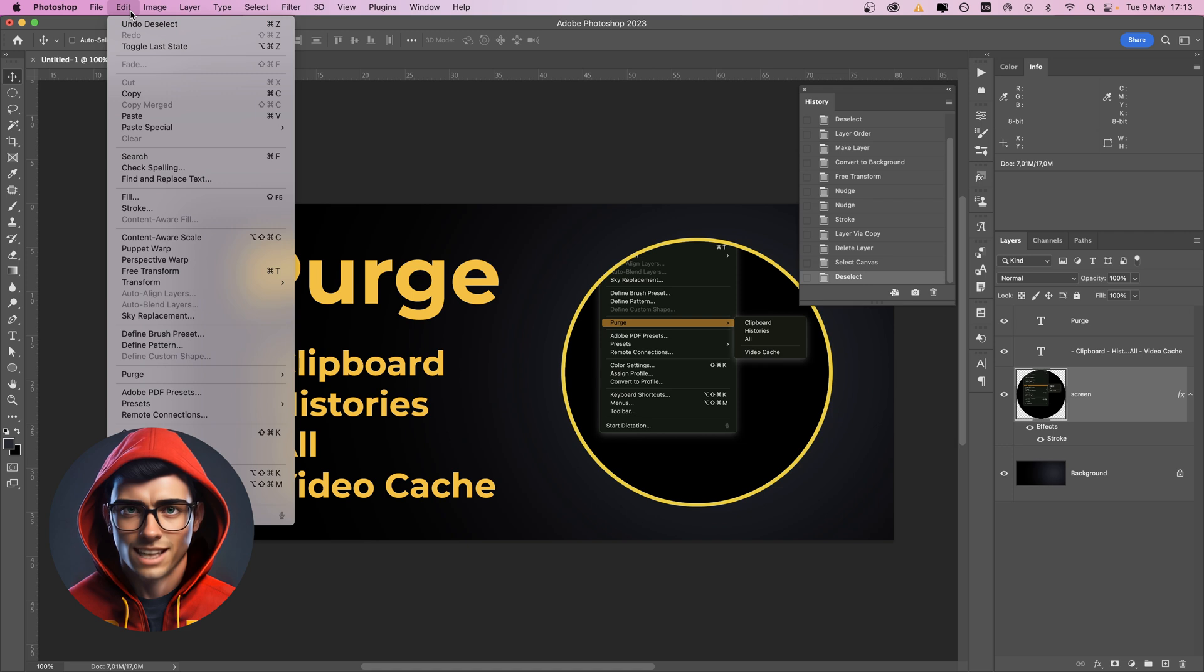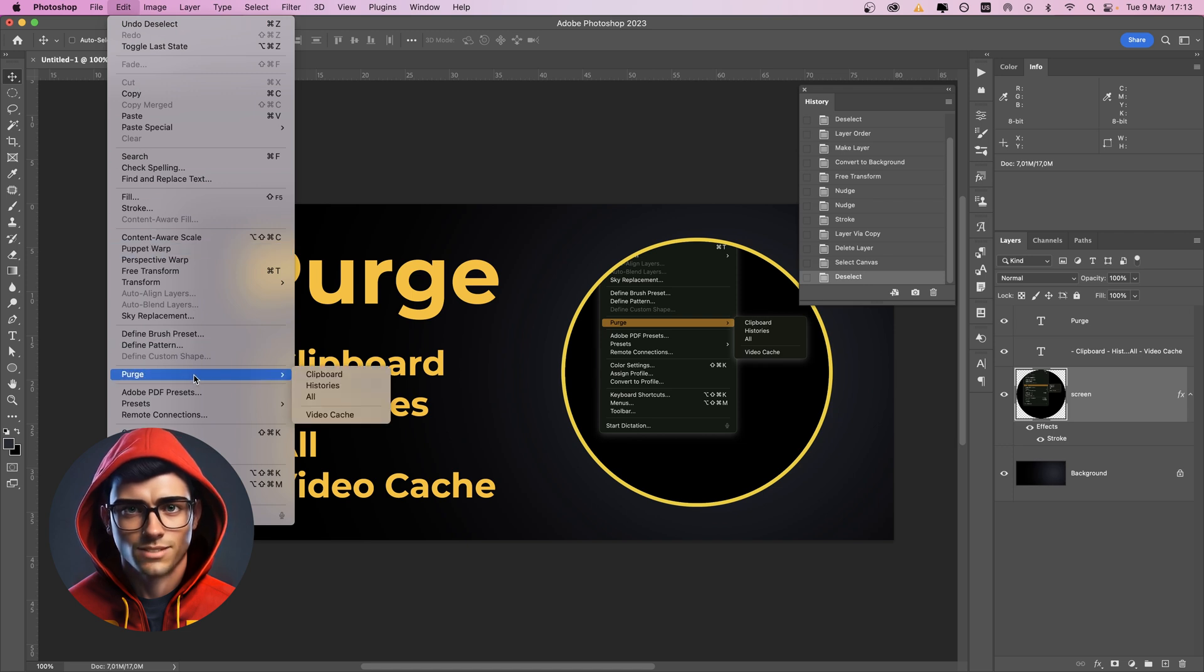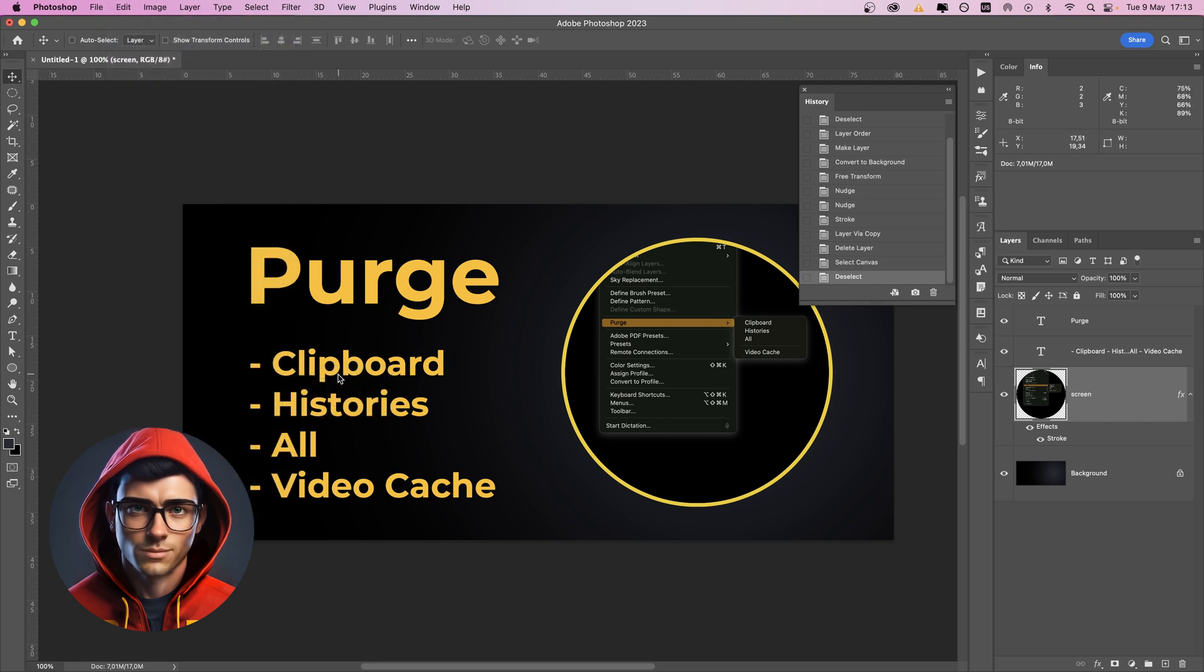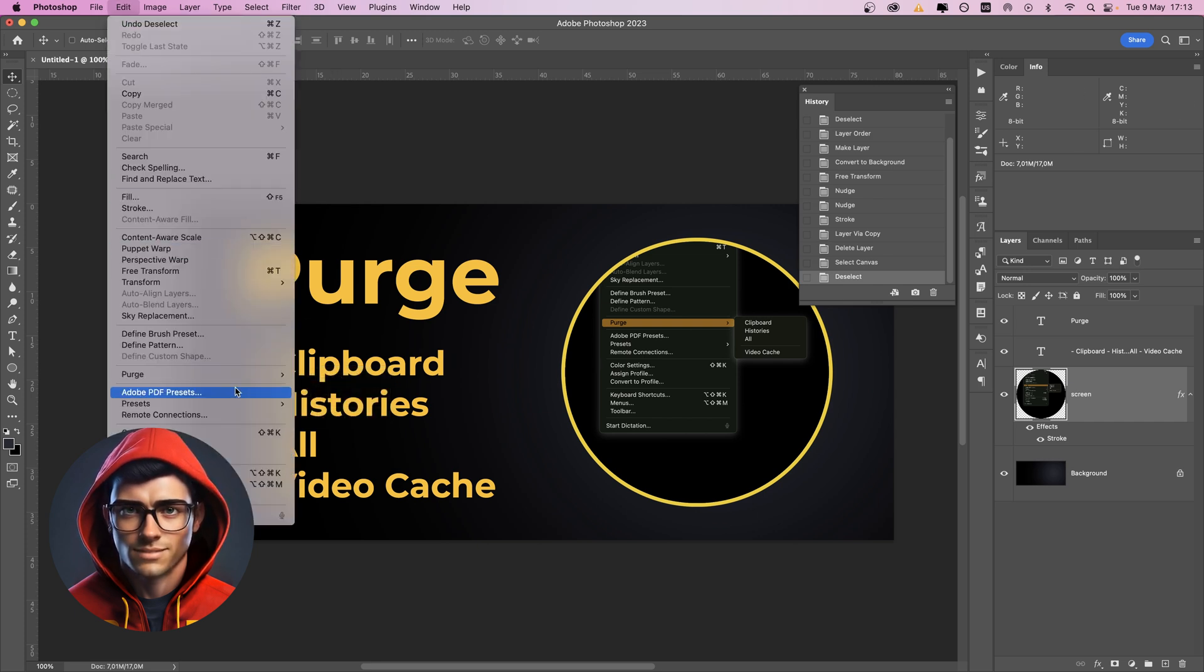The purge command can be accessed from the edit menu and includes the following options. Clipboard deletes everything inside your clipboard and frees up RAM instantly.